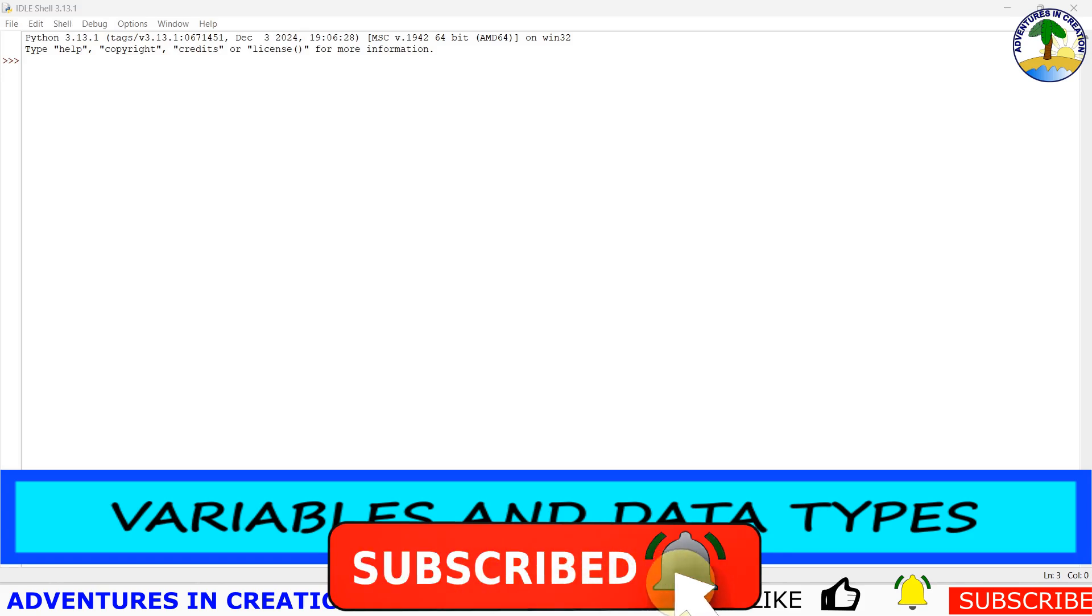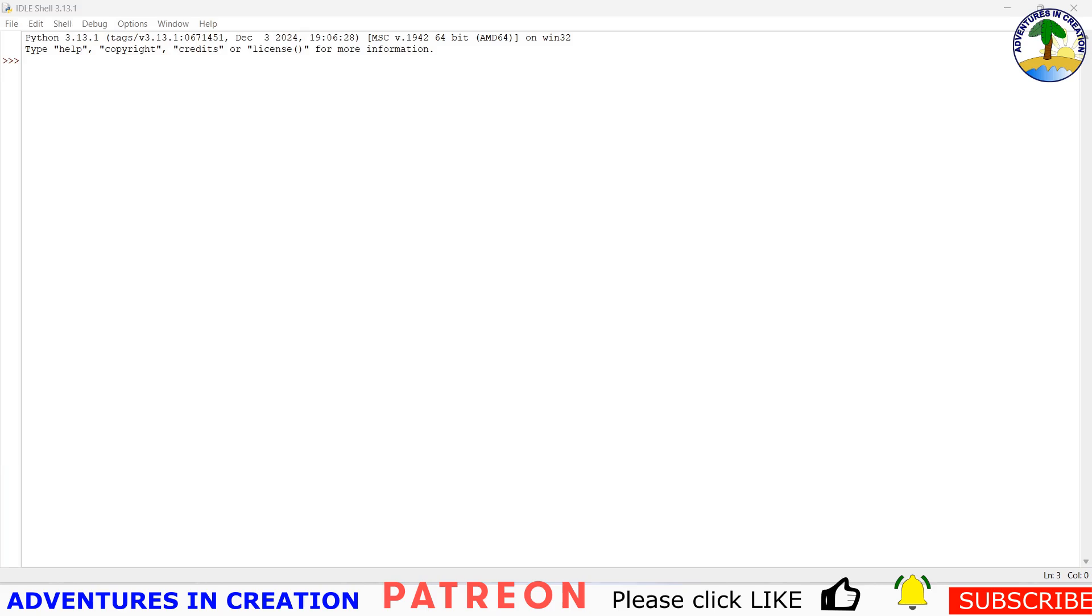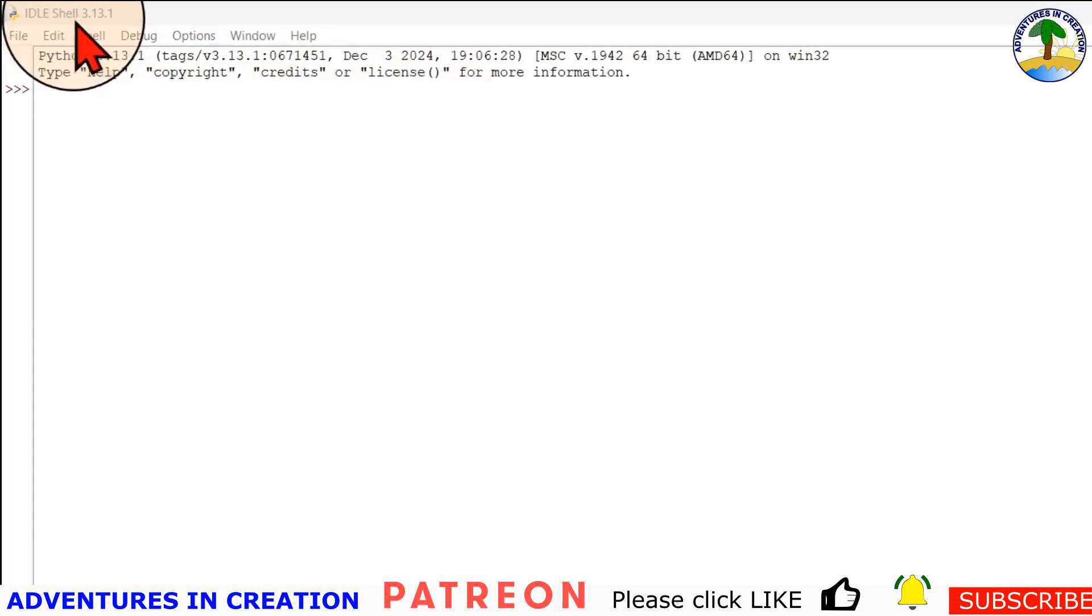You can create a variable simply by assigning it a value using the equals sign, that's the assignment operator. Python automatically determines the type of the data stored in the variable, so you don't need to specify it explicitly like you do with some languages. I'm going to give you some examples now.